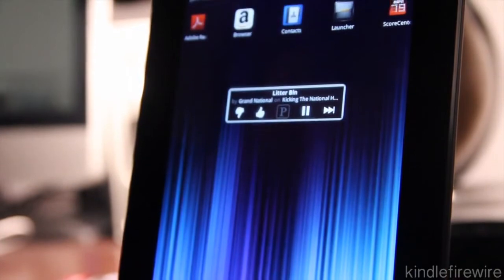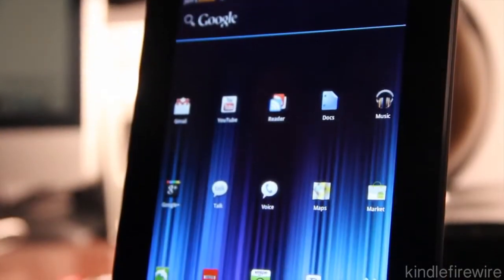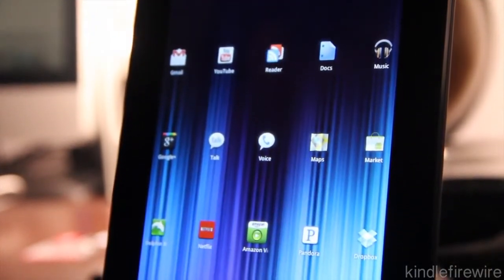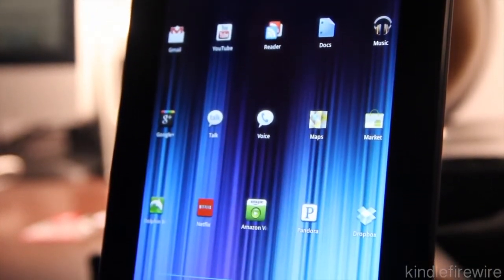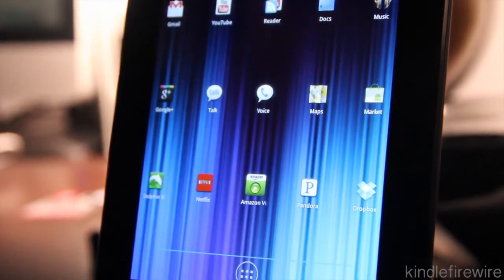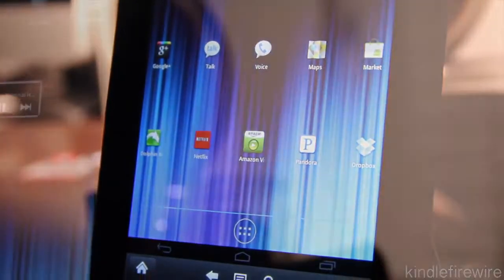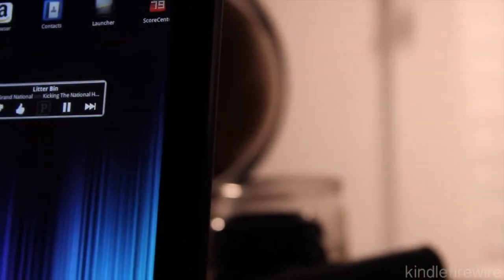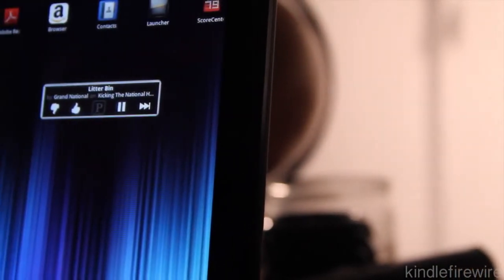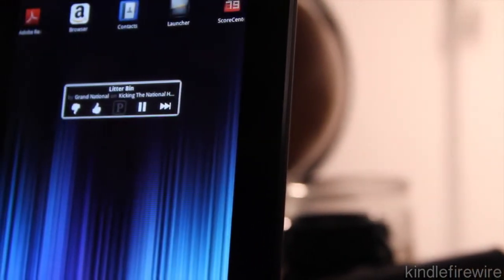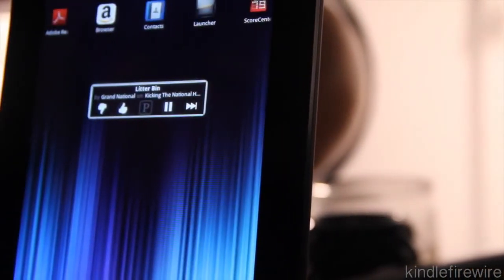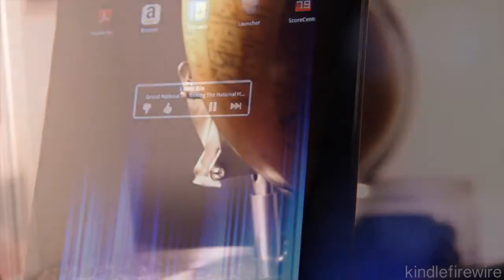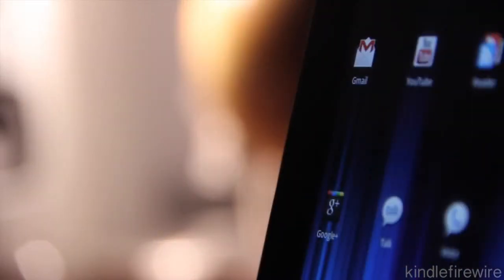That is the Ice Cream Sandwich launcher for the Kindle Fire. It doesn't even look like the same tablet, and you can see all my Google apps on there. I have Maps, Google Talk, Google Voice, Pandora widgets, all this stuff on here, and really it does transform the Fire into something beautiful, something different at least.